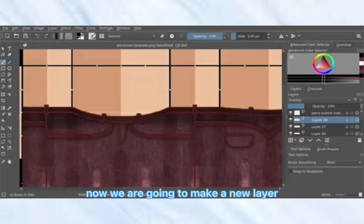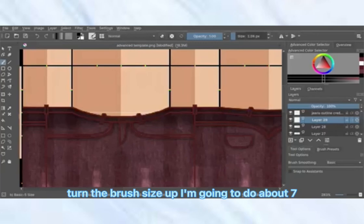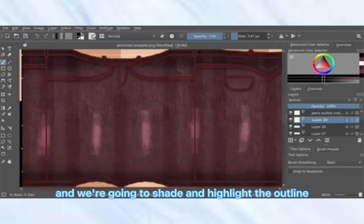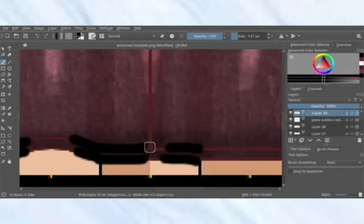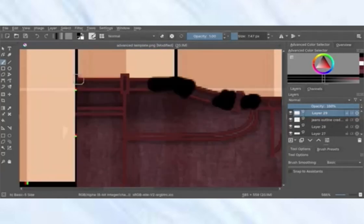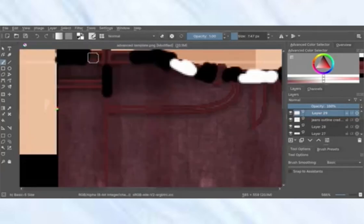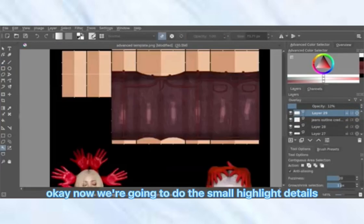Now make a new layer, turn the brush size up to about seven, and we're going to shade and highlight the outline. Then do the small highlight details.